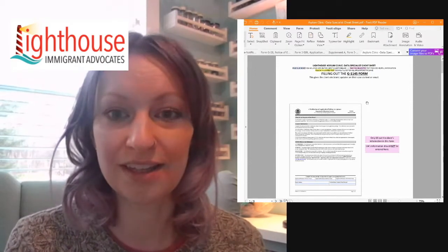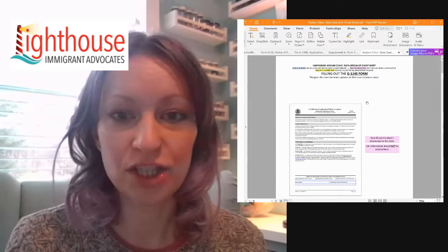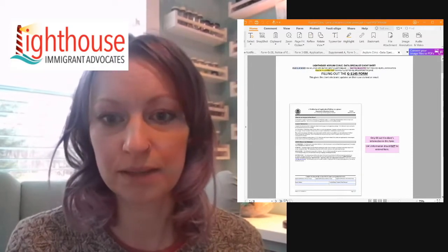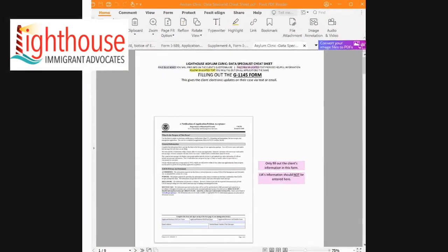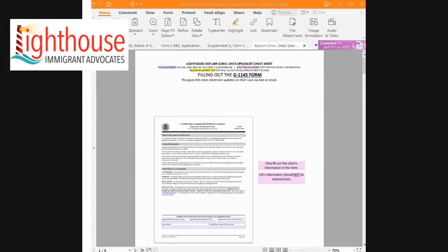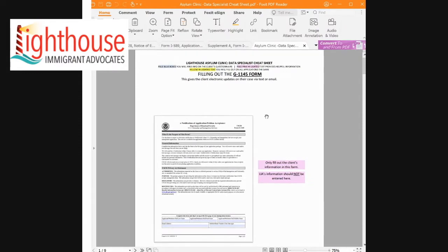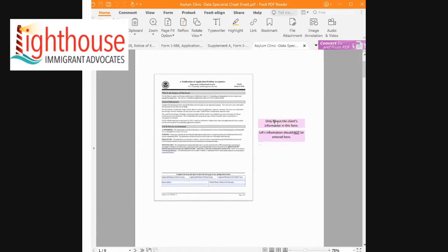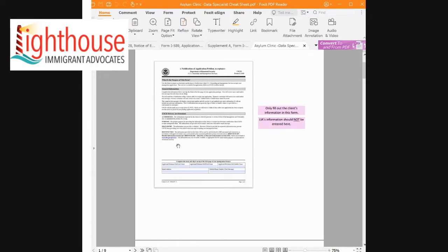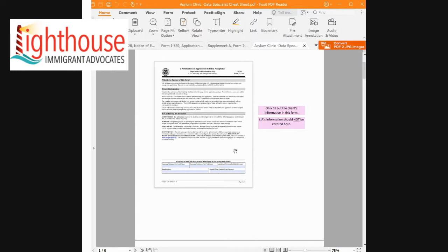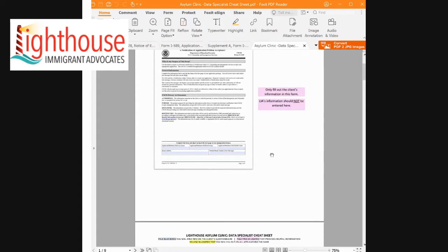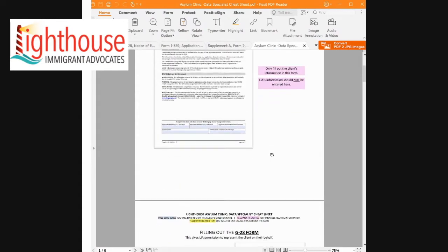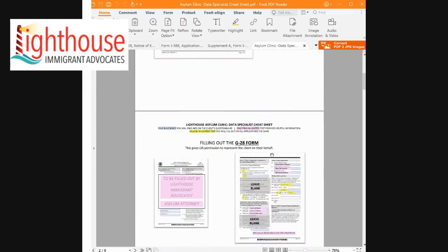This is what the cheat sheet looks like. Let me zoom in a little bit closer for you. This goes through those three documents and gives a little bit more detail. So here's the G1145. Simply fill out the client's last name, first name, middle name if they have it, their email address, and their cell phone number that can receive text. None of this information should be for Lighthouse because we do not need to receive updates about their case. We'll have that coming to us in another way. So this is that first document, G1145. No signature required, so we can move on.